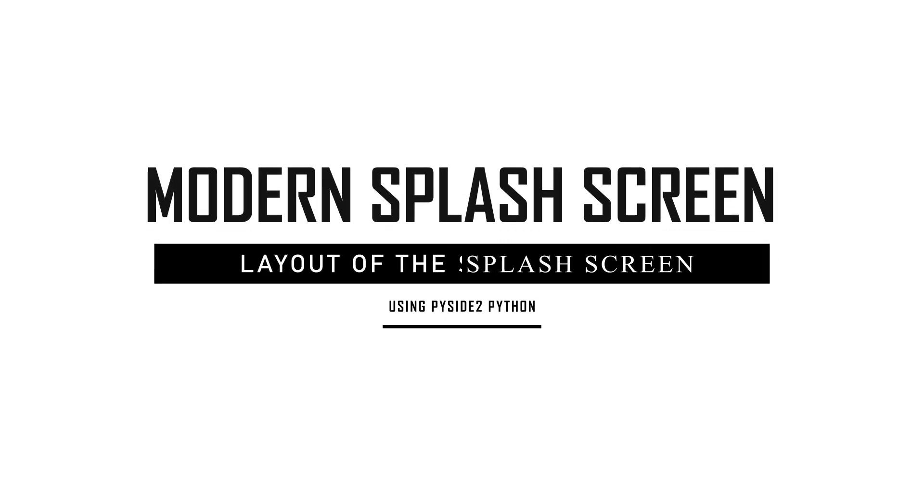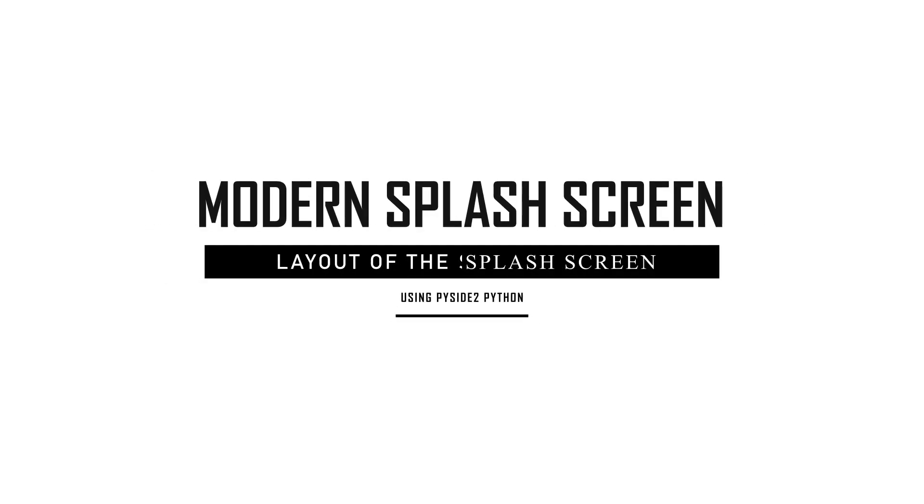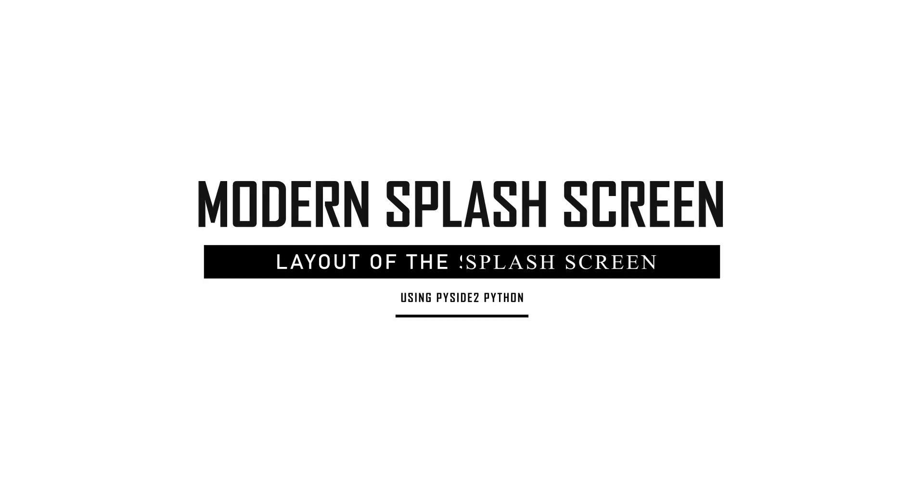Hello guys, Informative Blocks here. In this video, we are going to create the layout of our splash screen app.